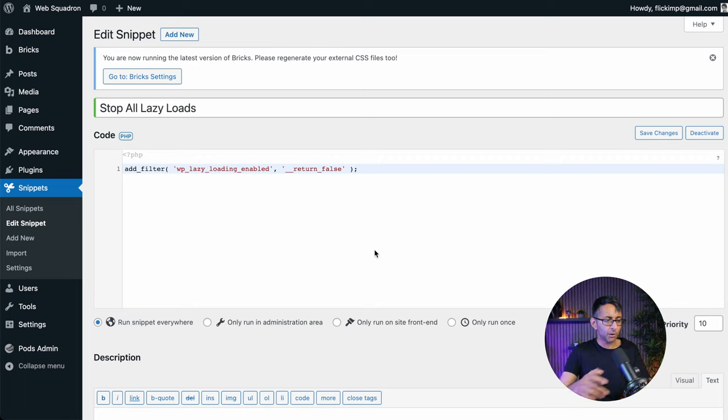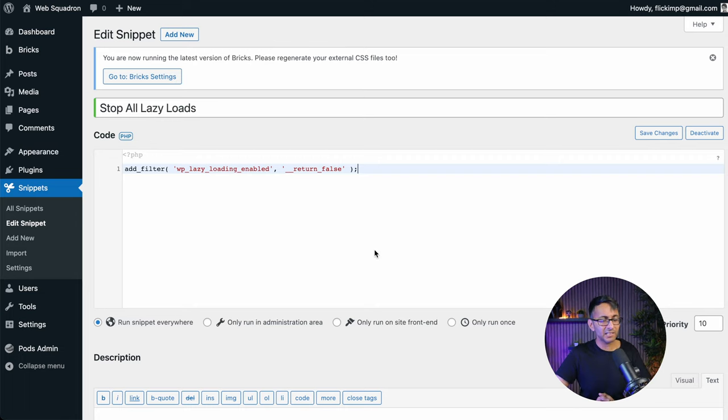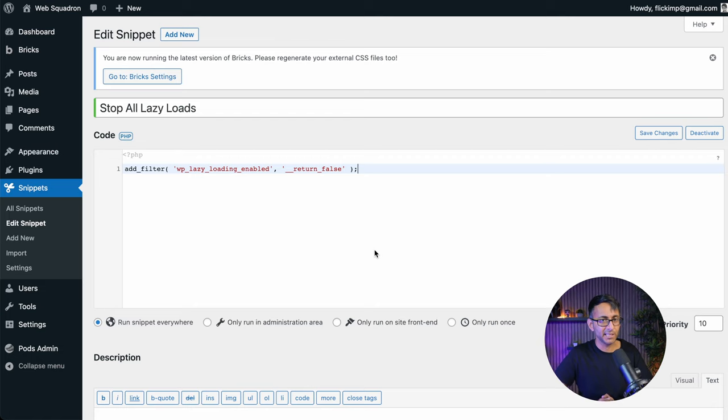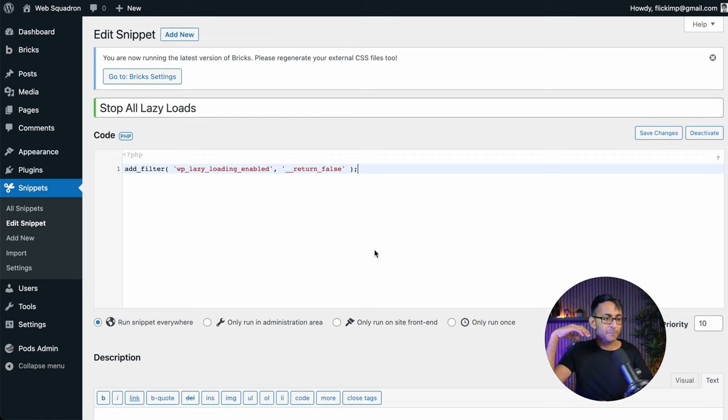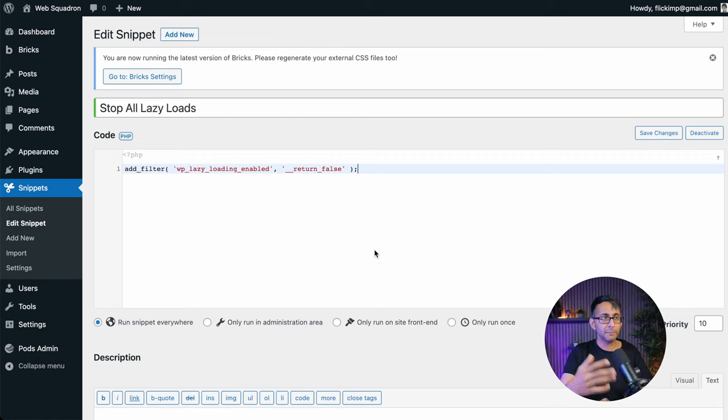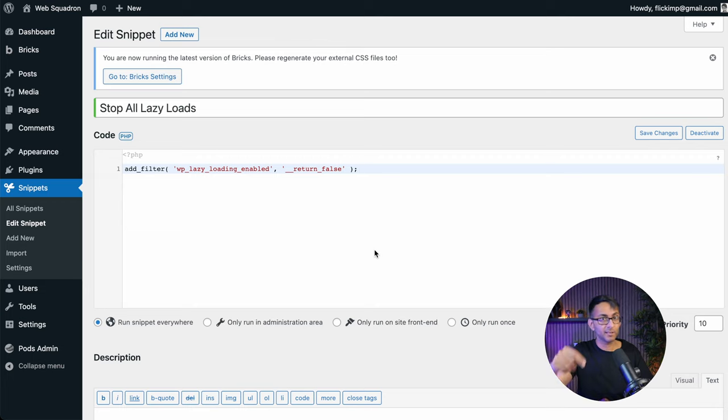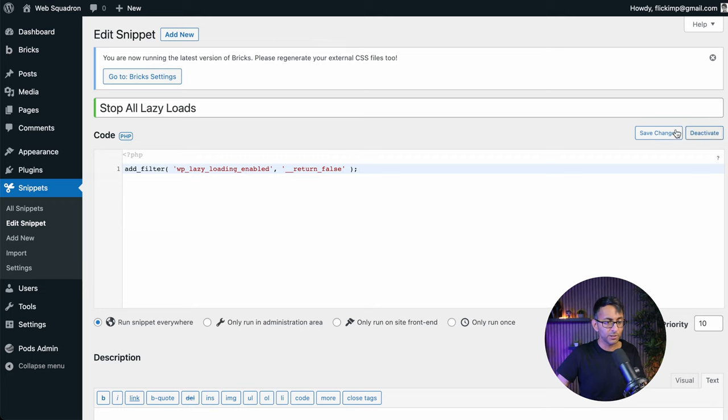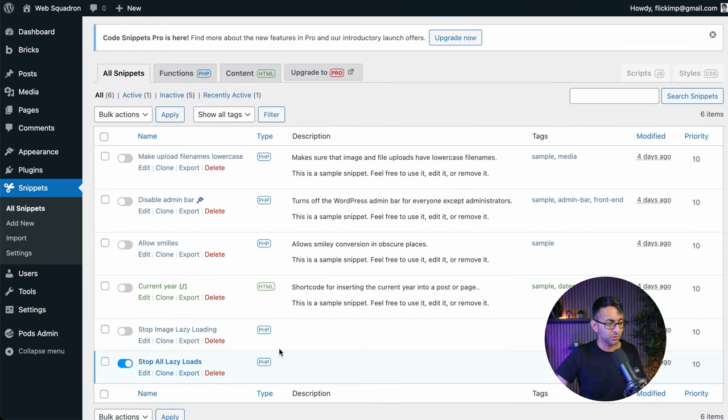I will put a copy of it in the description, but there you go. It's adding a filter and it's saying stop lazy loading. This should hopefully improve and make the first contentful paint load a lot faster. That's pretty simple. All you've got to do is save the changes and activate and away you go there.